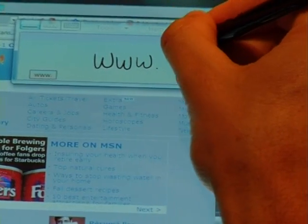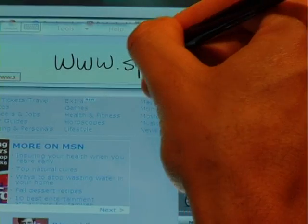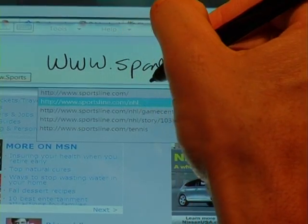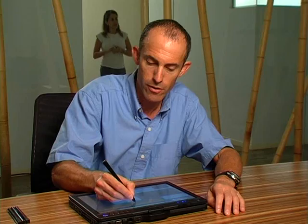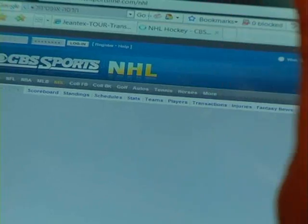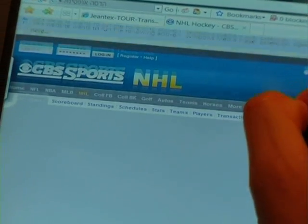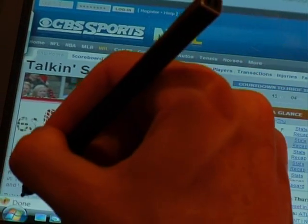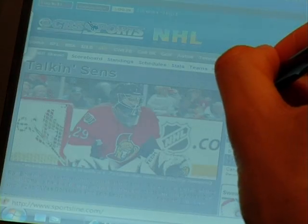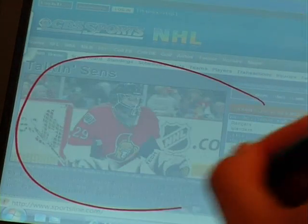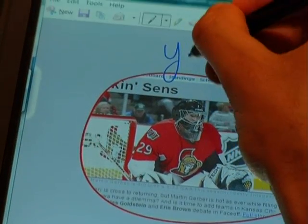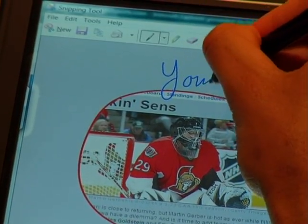If we take for example a website, we type in the first couple of letters and the text is automatically recognized. Since it's a website I've already visited, it comes up right away. Then we're going to pull up a snipping tool, cut out a little picture from this website, and then email it off to a friend of mine.